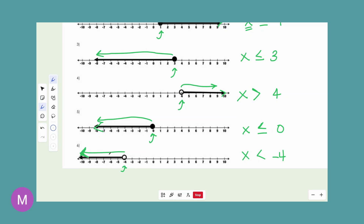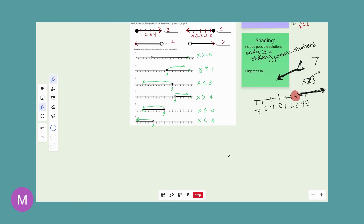I hope that helps and I hope you have fun practicing these graphings. I love graphing inequalities, and you will learn in algebra how we are going to extend graphing inequalities when we start dealing with more than one variable.